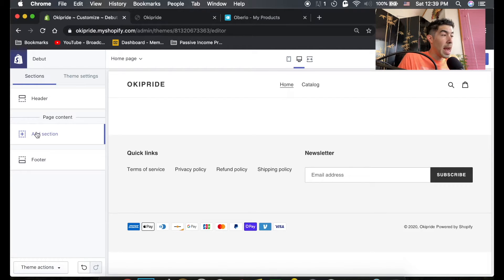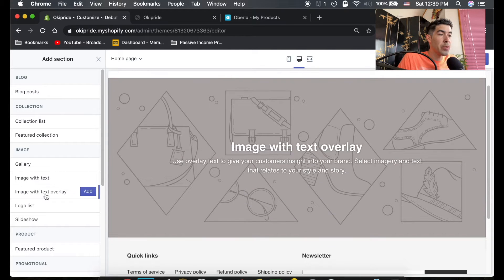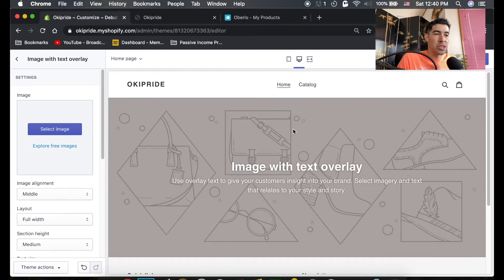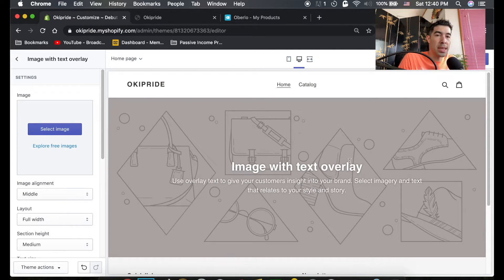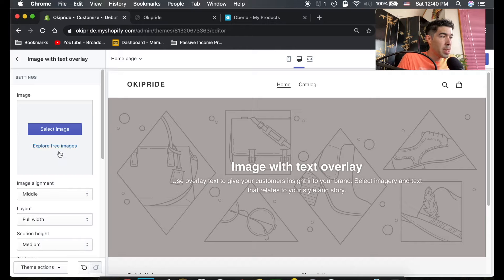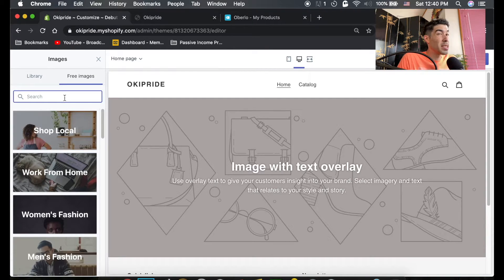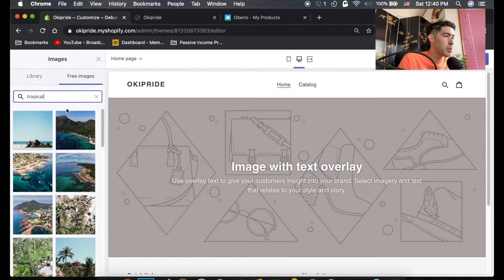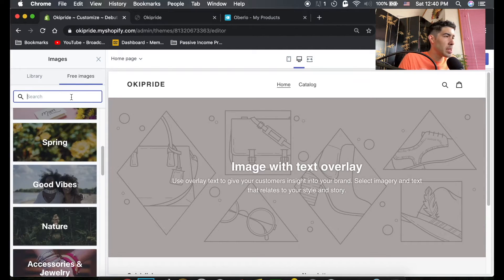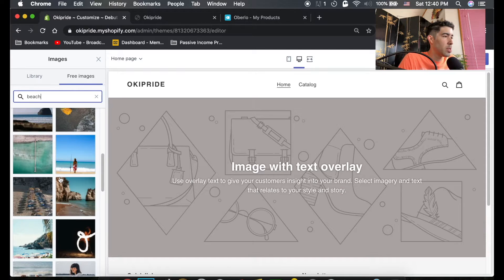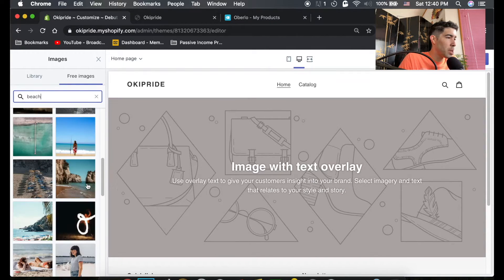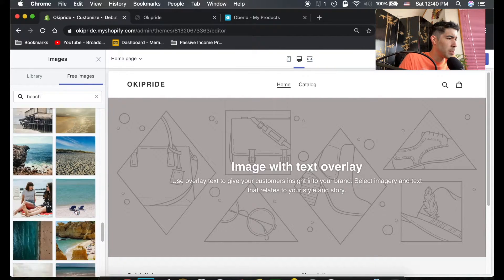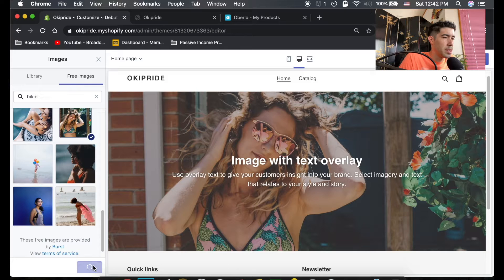So we're gonna start by adding a section. Let's add a section and we're gonna do image with text overlay and then hit add. This is just gonna have a big image and some text and an overlay, it's just gonna be really simple. So you can upload any image you want on here but we're gonna do explore free images and since we're doing like a bikini bathing suit type thing we're gonna go like tropical. So let me type in tropical and see what comes up. These are pretty nice looking, let's go to beach. These are all free to use, we can use any one of these images. Let's load more, let's find a good one here. Okay we don't sell that bikini but let's just use it as an example so we're gonna hit select.